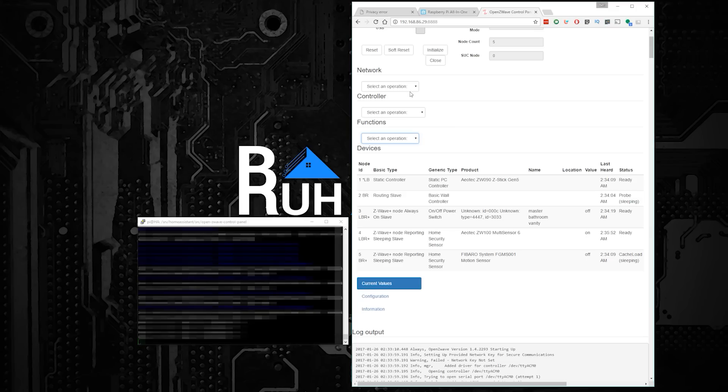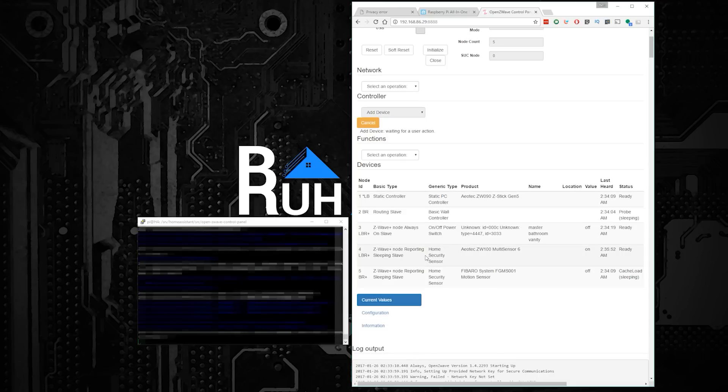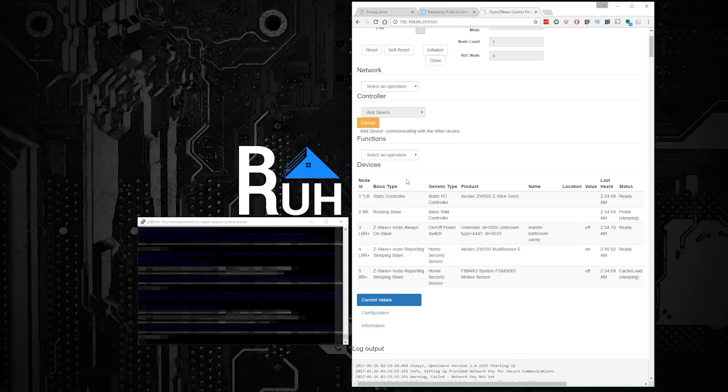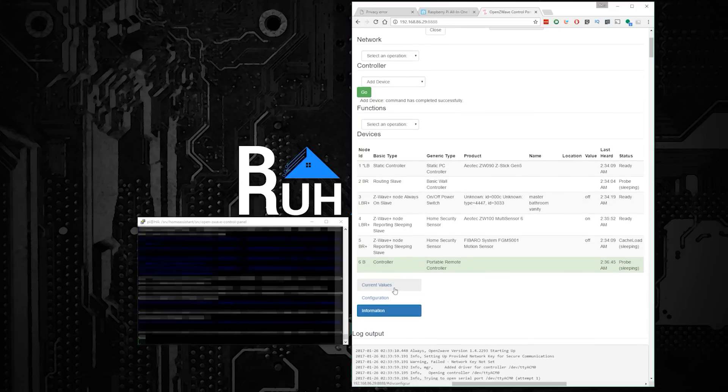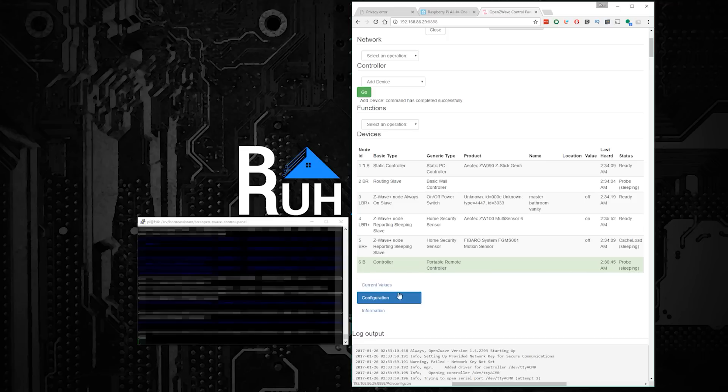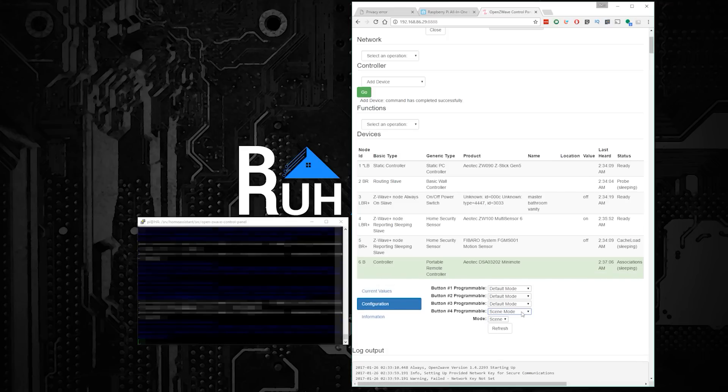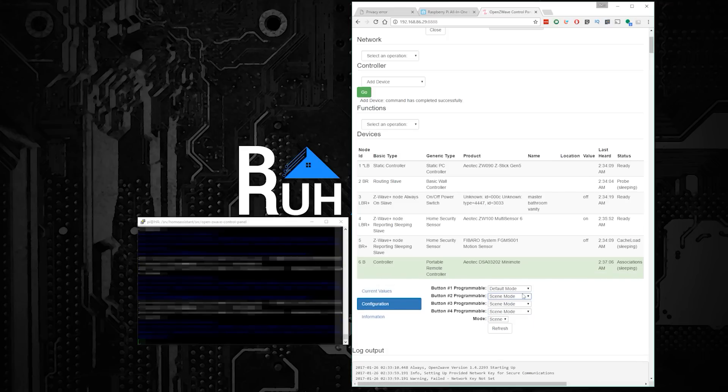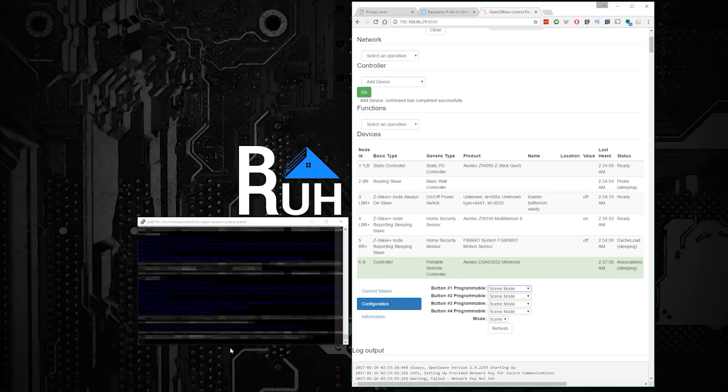Okay, so to pair the mini-mode with Open Z-Wave, the first thing you need to do is to hit the Join button. You'll know it is in pairing mode when the blue LED on the top is blinking. Once your mode is in pairing mode, go to the drop-down under Controller and select Add Device, and then click OK. After a couple seconds, you should see your mini-mode pop up on the list of devices. This is when you need to move quickly. After a few more seconds, you should see some options pop up on the Configuration tab. It's important to quickly switch all of these drop-downs to Scene mode. If you do it fast enough, the setting should be applied, and you should be good to go.